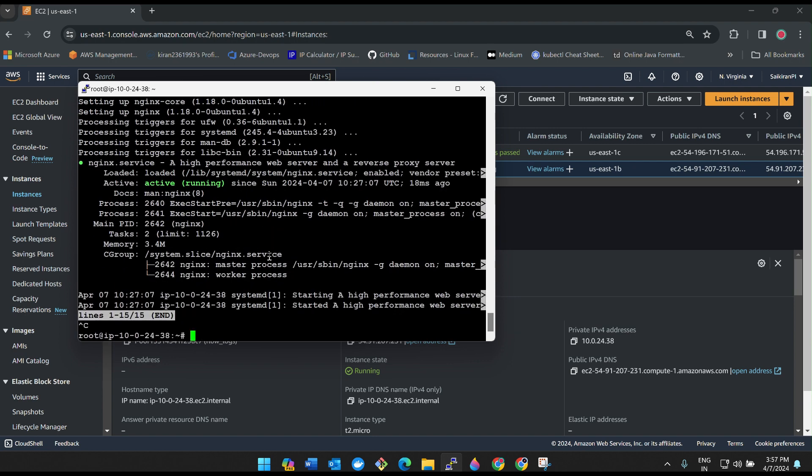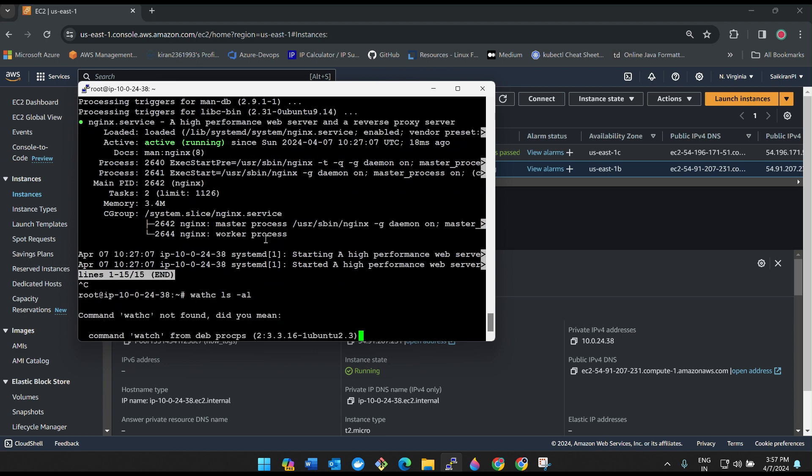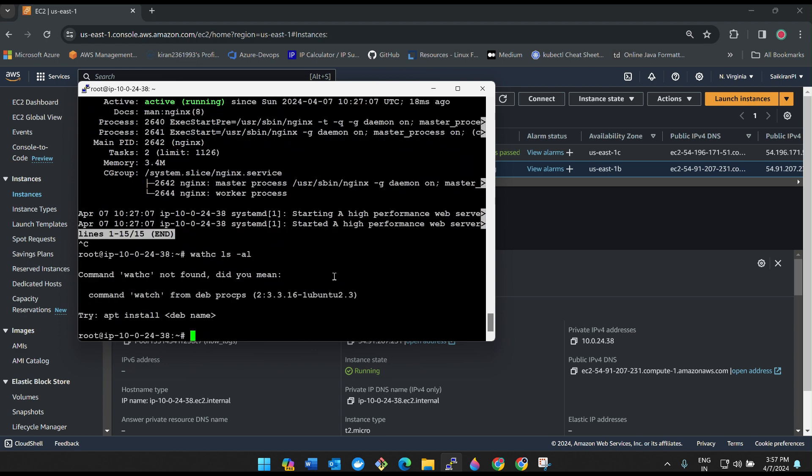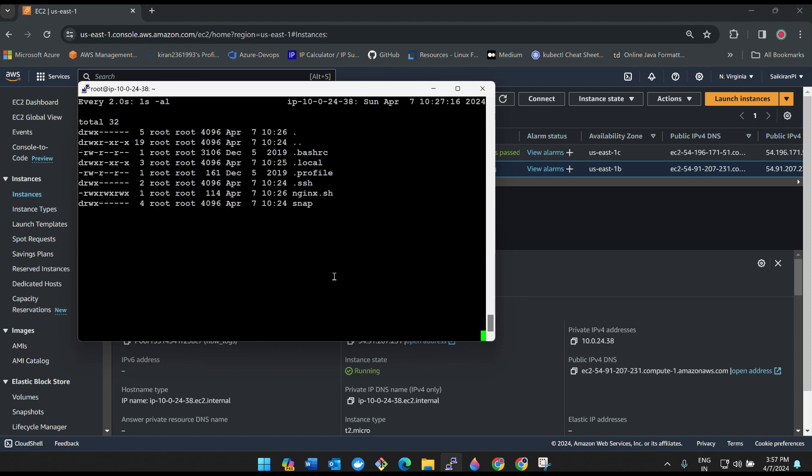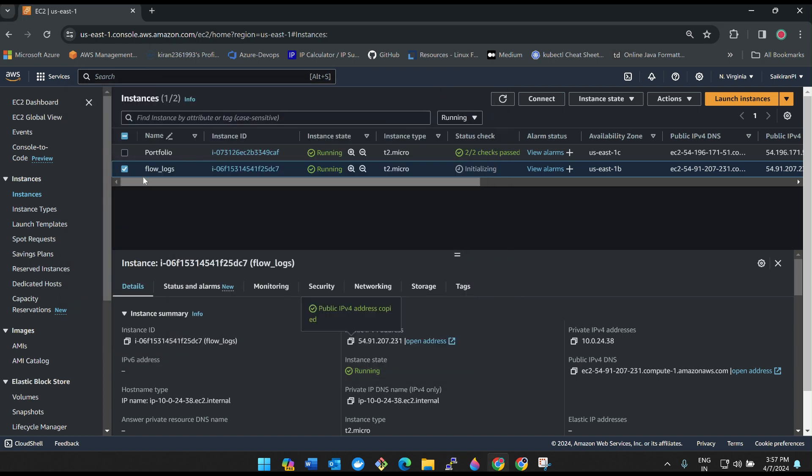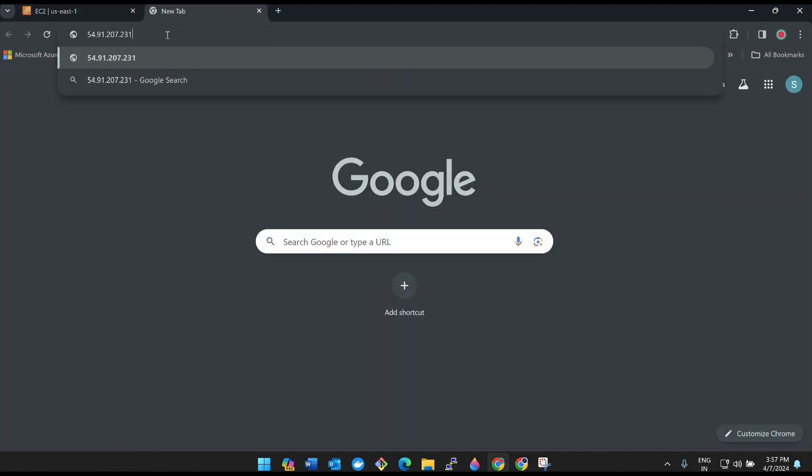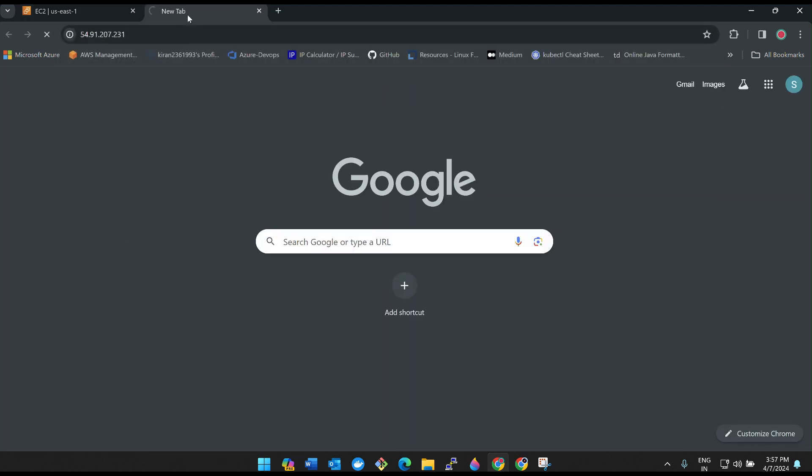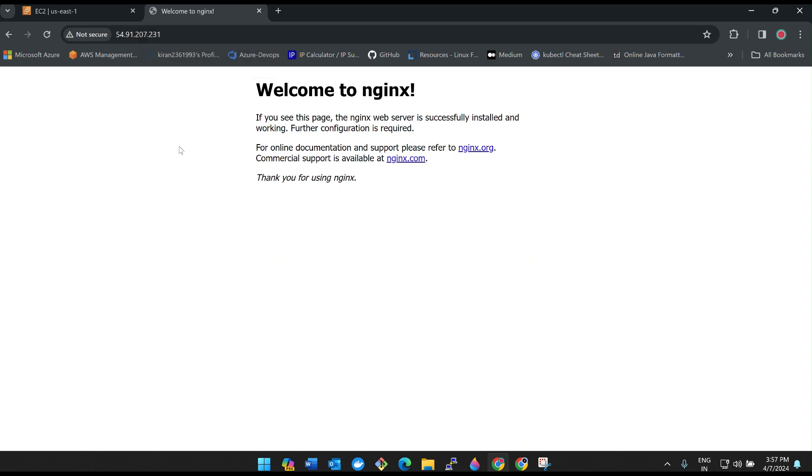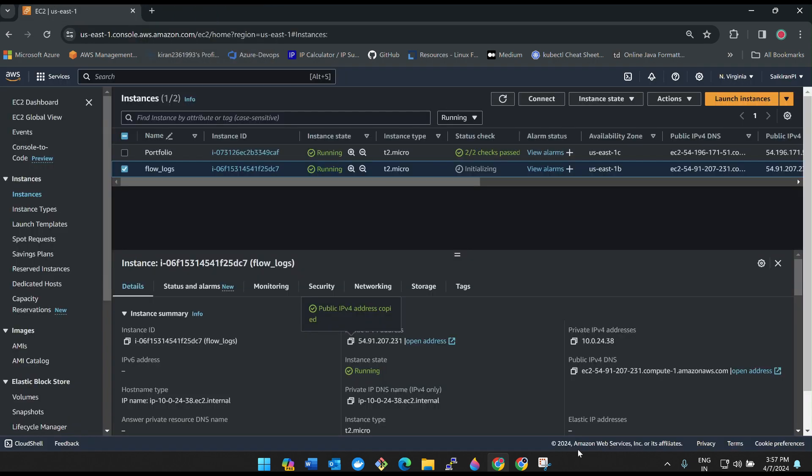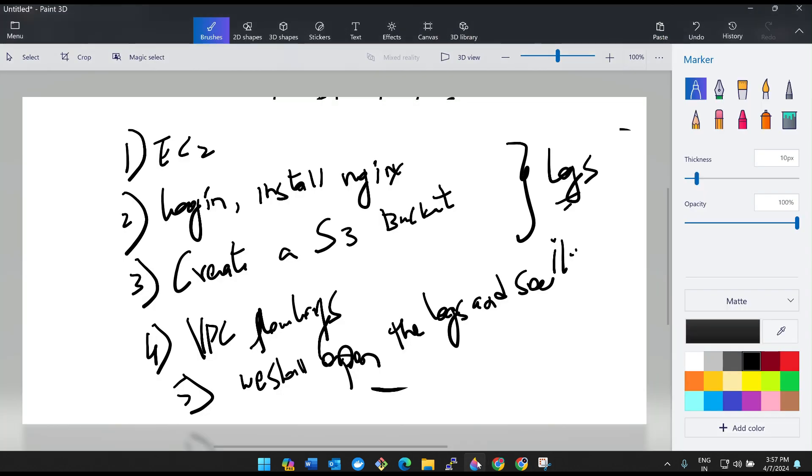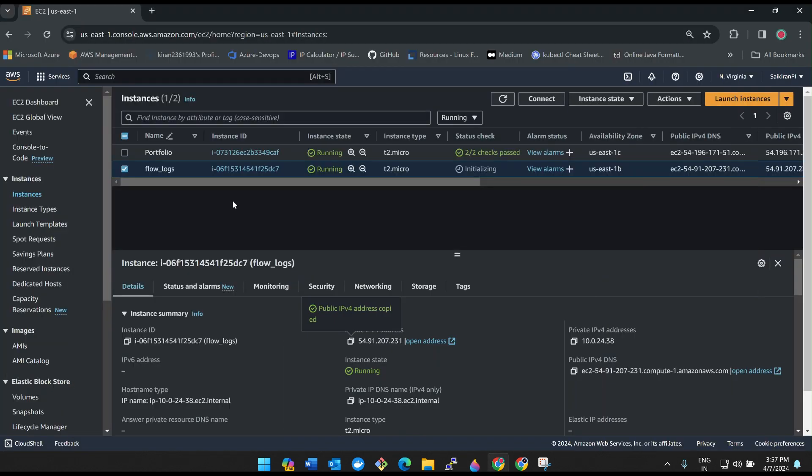Awesome, our server is running. Let's leave it like this for now. We'll see whether it is working really or not.